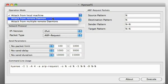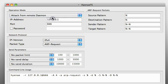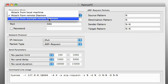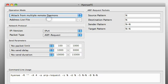you can attack from a remote daemon, or you can attack from multiple remote daemons by using an address file which contains an address list of the Hyena daemons you want to use for your attack.